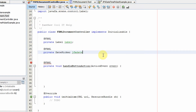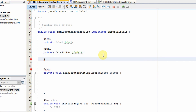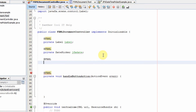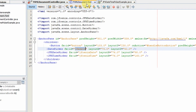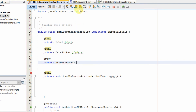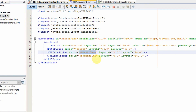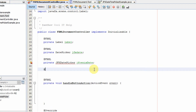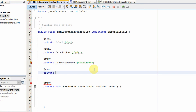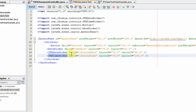Next, for the JFoenix DatePicker: go back to the FXML, copy the JFXDatePicker class name, paste it here, and use the same fx:id. Now create the JFX TimePicker reference — declare private JFXTimePicker, go back to the FXML to copy the class name and paste it here, then assign the matching fx:id for the TimePicker control.